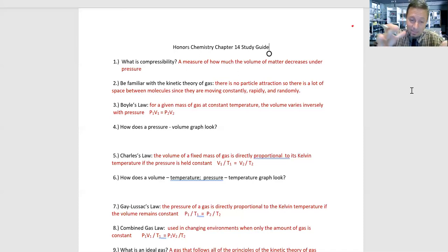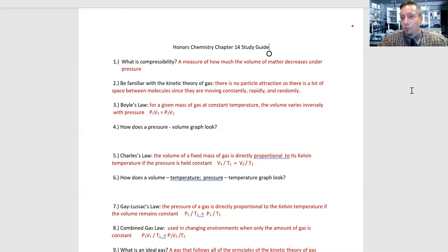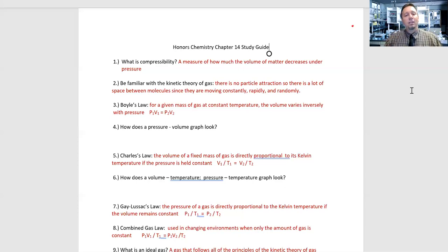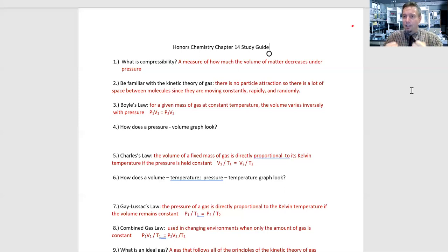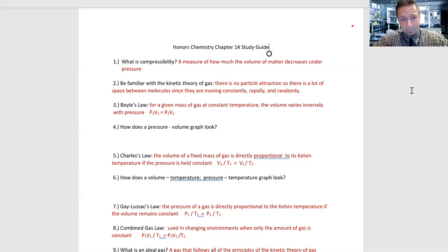Number two: be familiar with the kinetic theory of gas. There's no particle attraction, so there's a lot of space between the molecules. They're moving constantly, rapidly, and randomly in all directions. Everything it strikes, it is saving kinetic energy — it's perfectly elastic. That is the kinetic theory of gas, and it relates to really everything we were talking about within this section.